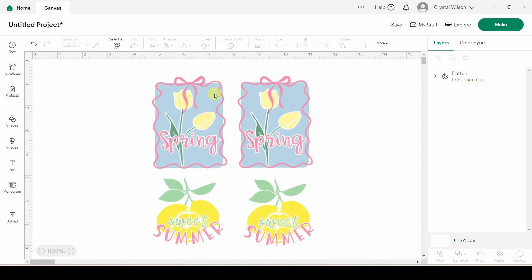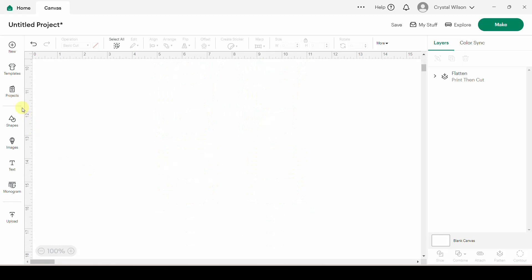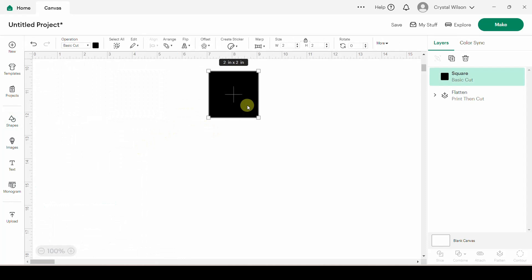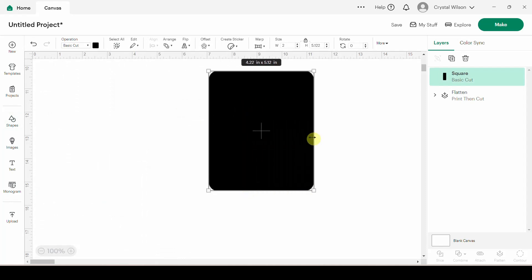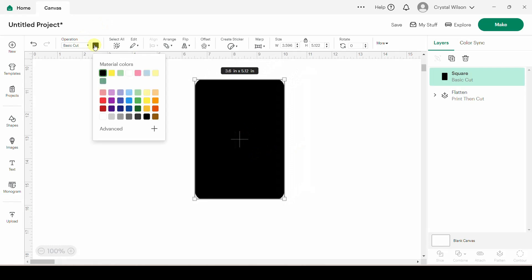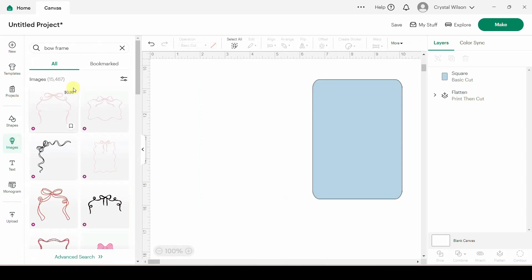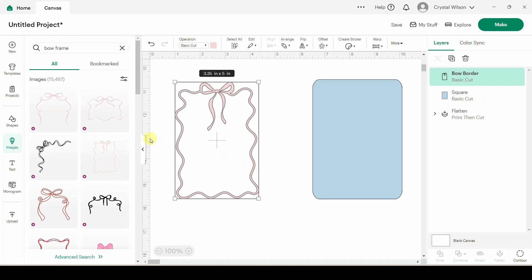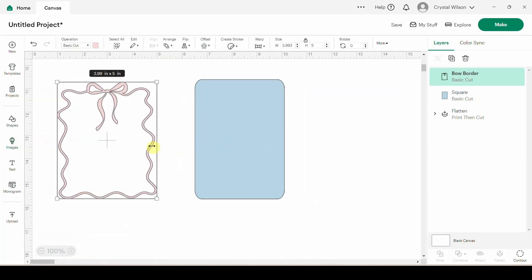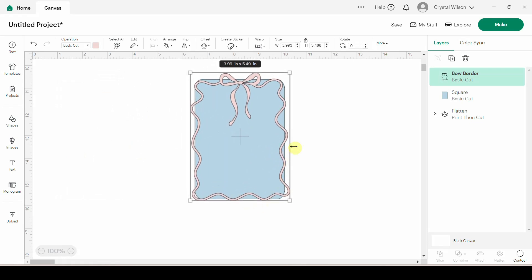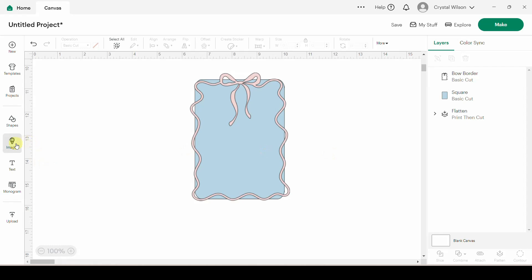We're going to grab the shape, the little coquette frame, the tulip, and I'll type in the text. For shapes, we want this one — just drag it out to make kind of a rectangle shape. Let's turn it blue. Let's go to images and get our frame. I typed in 'bow frame' and used this one, so I'll just select that, put it on the page, and size it to fit my rectangle.